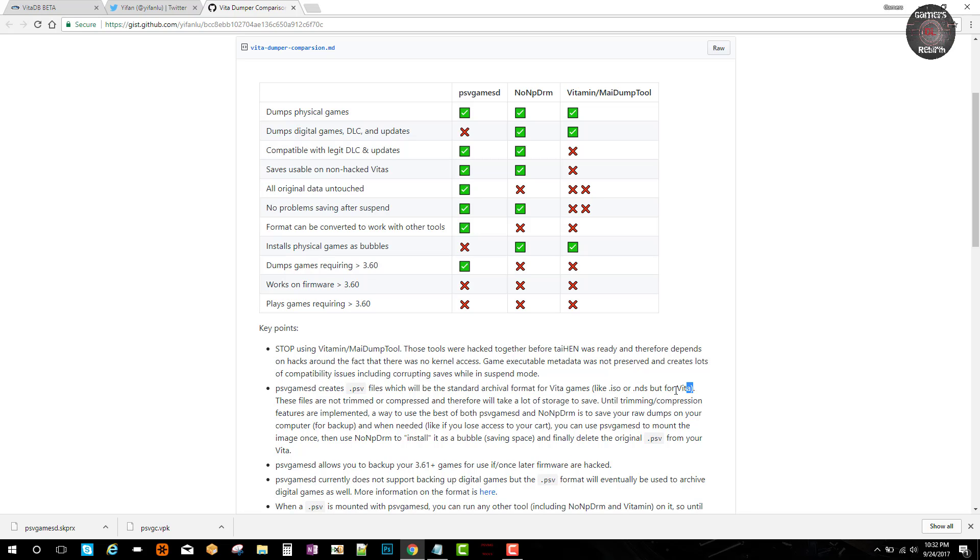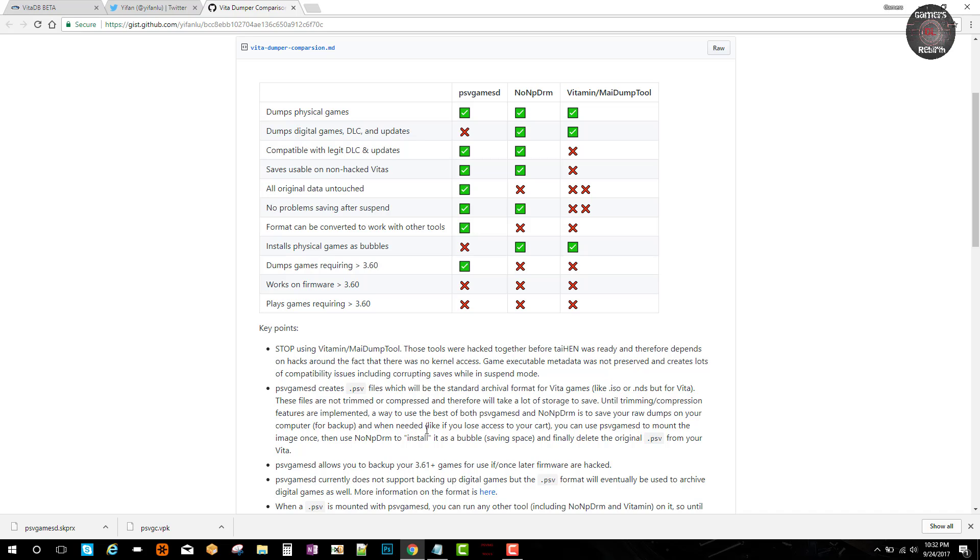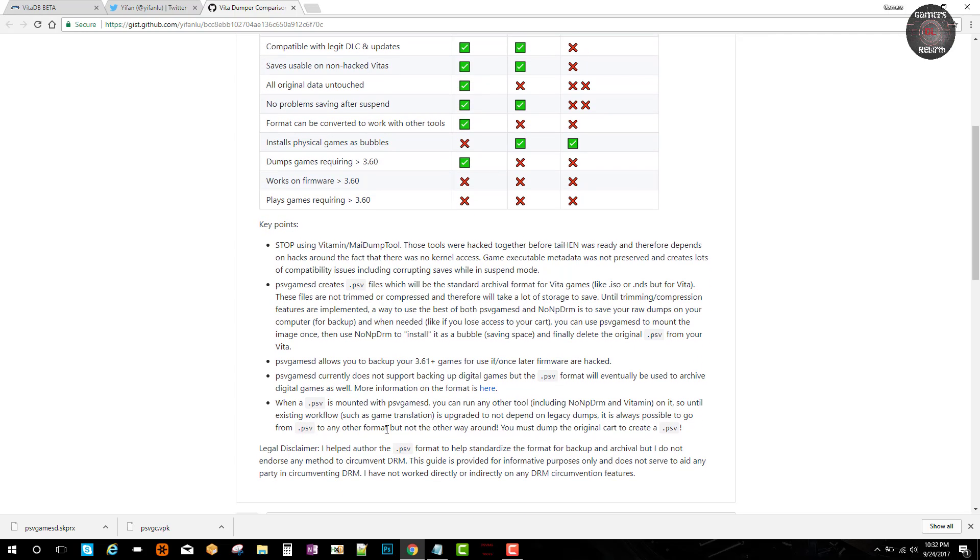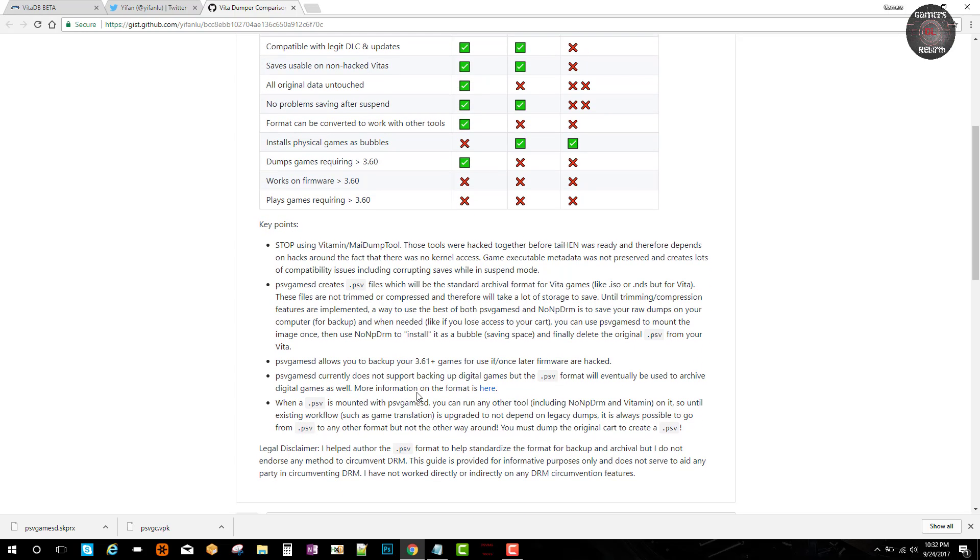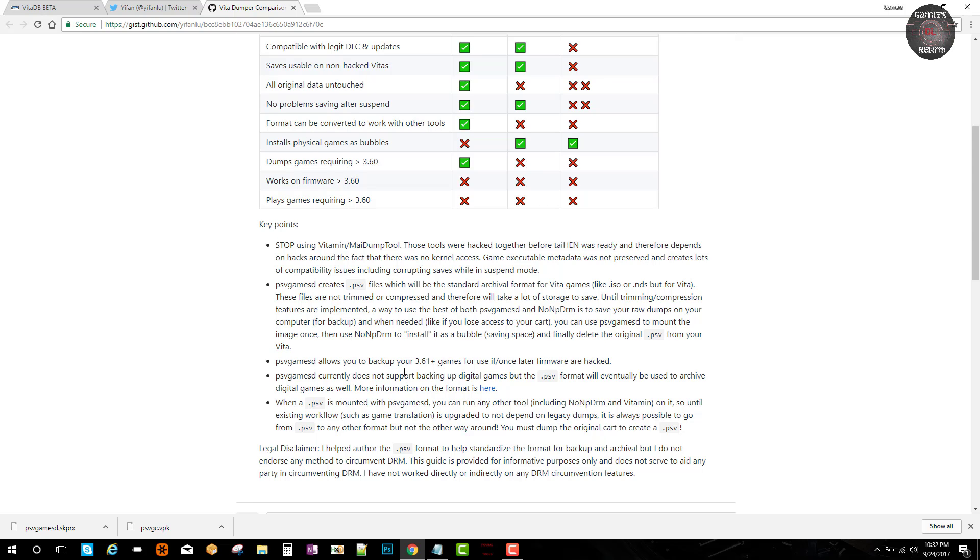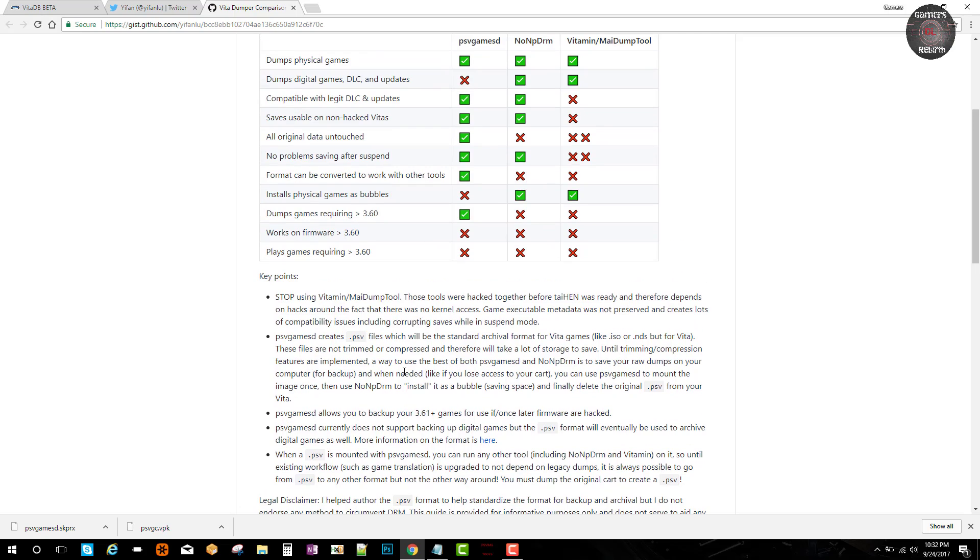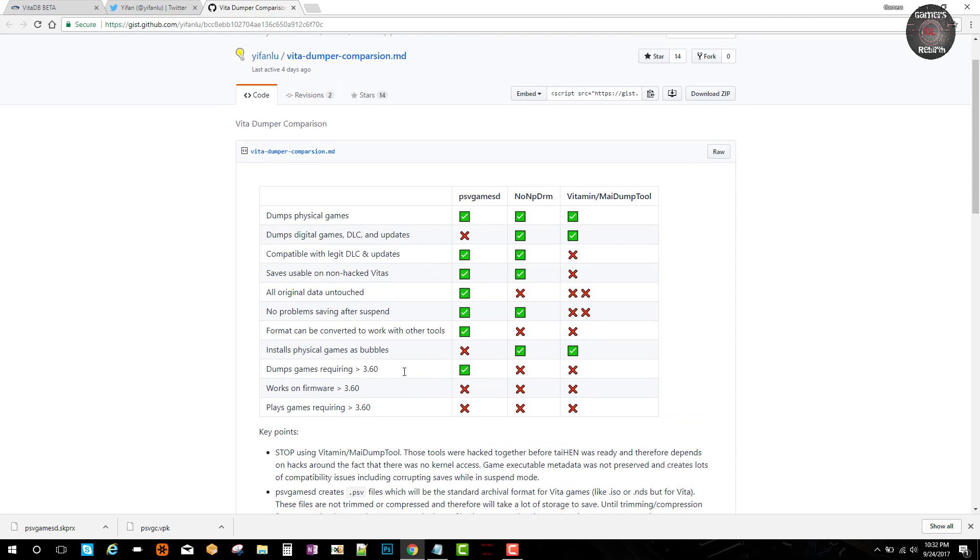I mean coming from Gifonlu, he knows probably what he's talking about. He helped a lot on the scene. And also psv creates files that will be the standard format, kind of like ISOs. It'll be called psv games now. Allows to back up your 3.61 games and above. So let's say if the later firmwares are hacked, we can use these games as well, which is pretty cool. I'll go ahead and leave this information in the description.